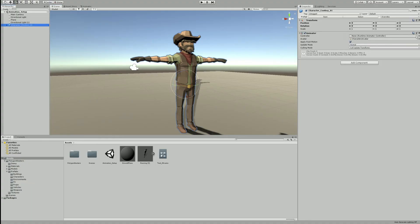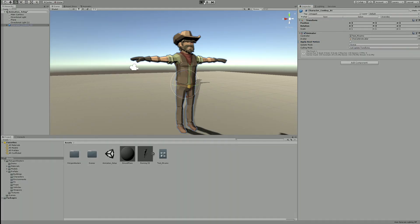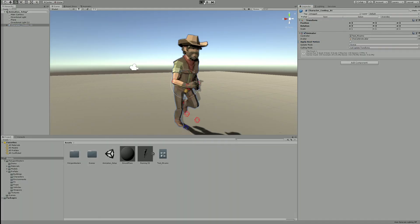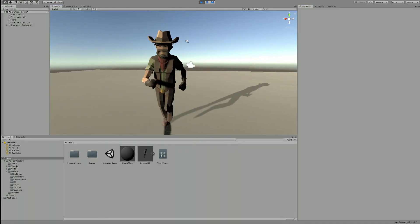Head back to the scene view and assign the character controller to our character prefab in the scene. Now when you press play you should have an animated character.